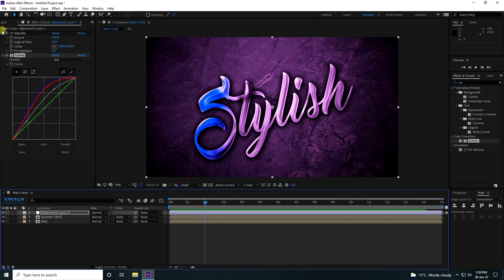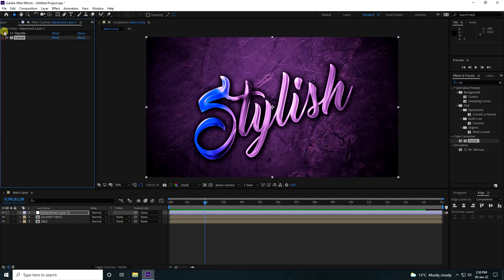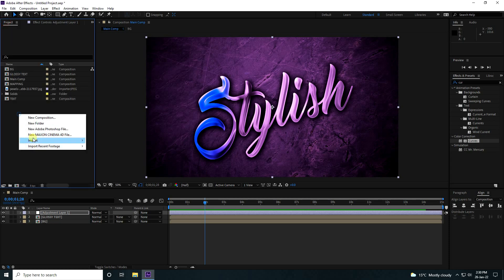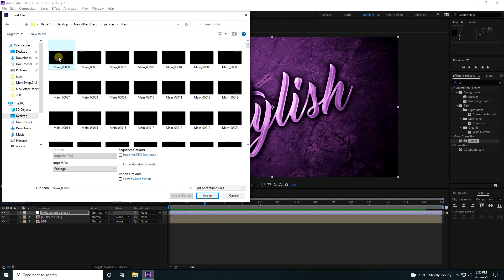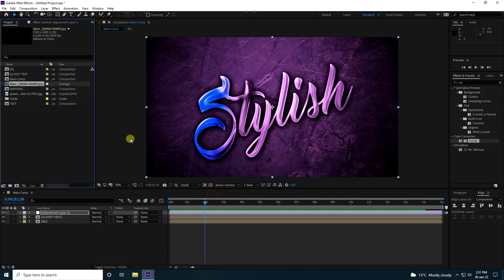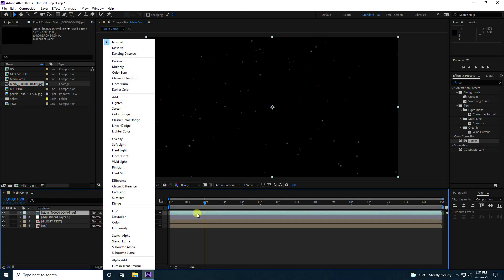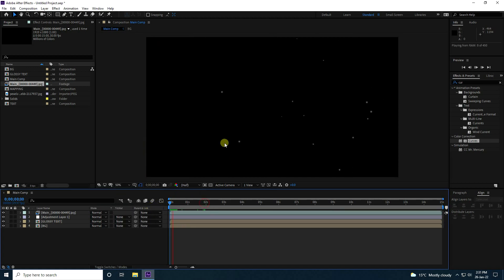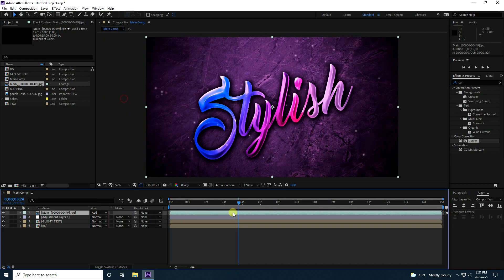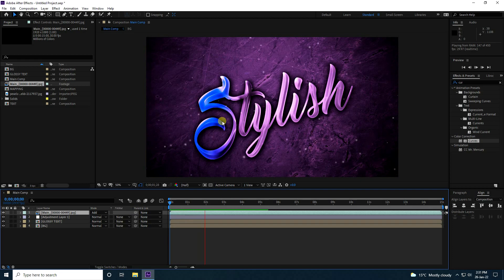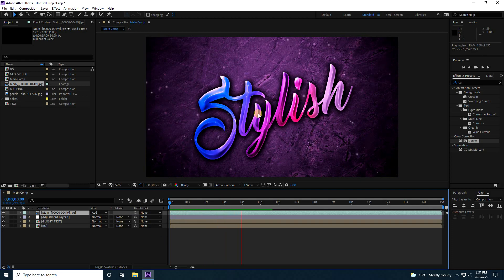Next, I'll add simple particles. I already have a particle file prepared — you can download all project files and particles from my website for free. Import it, drag and drop it onto the Main Comp. Set the mode to Add. Play it back — those are my sparkling dotted particles, and the effect looks really good.